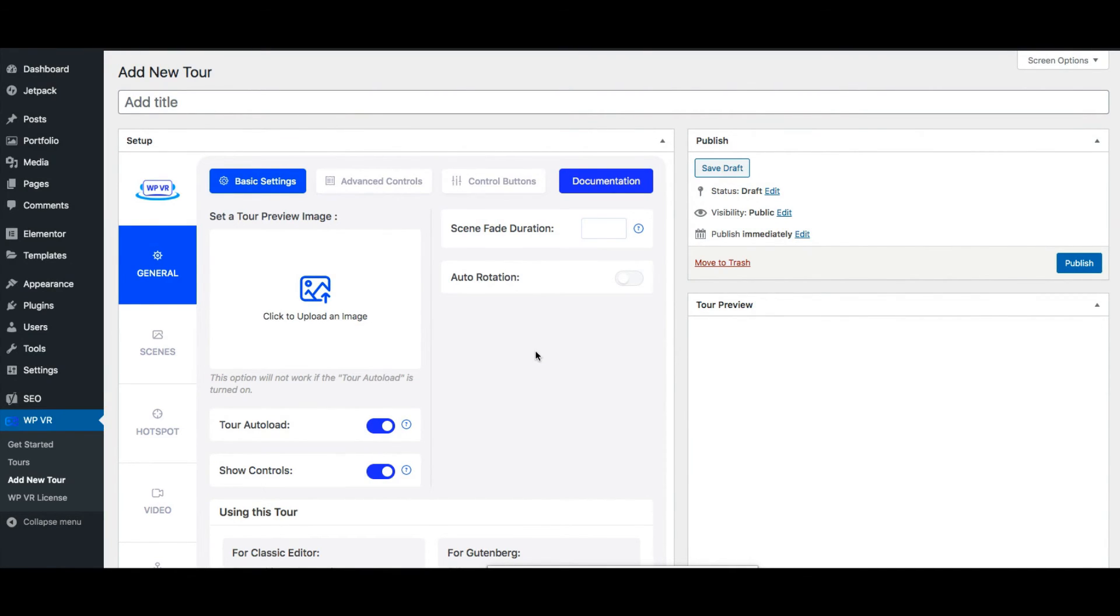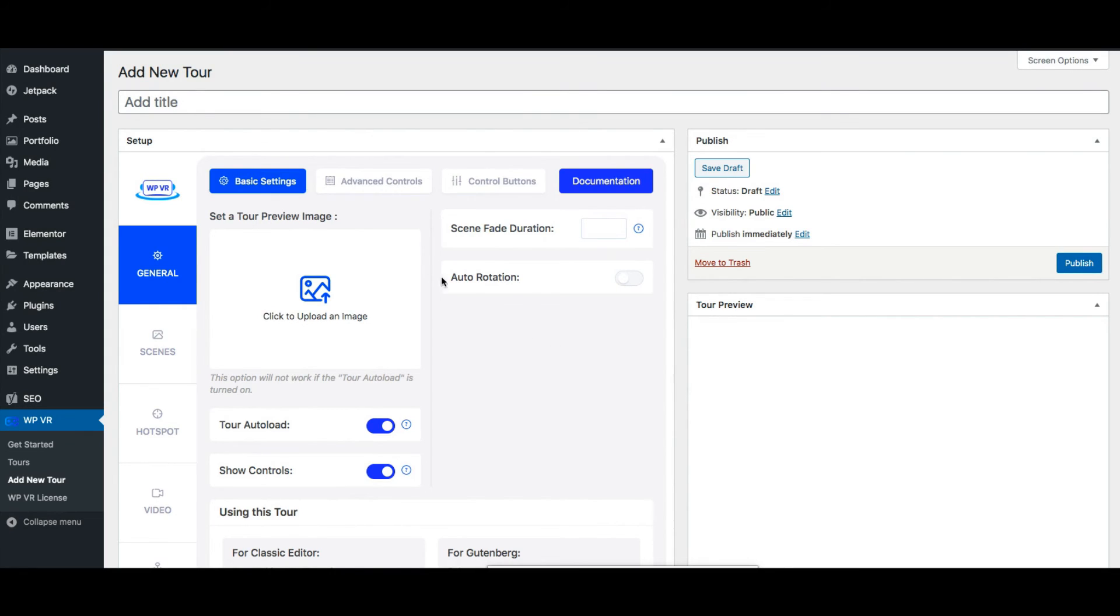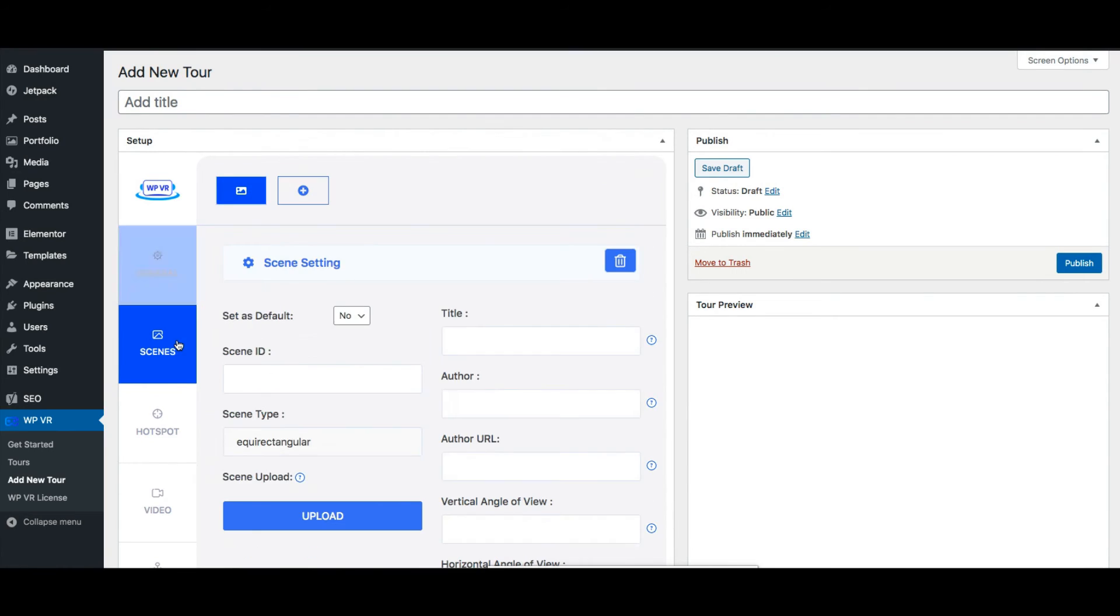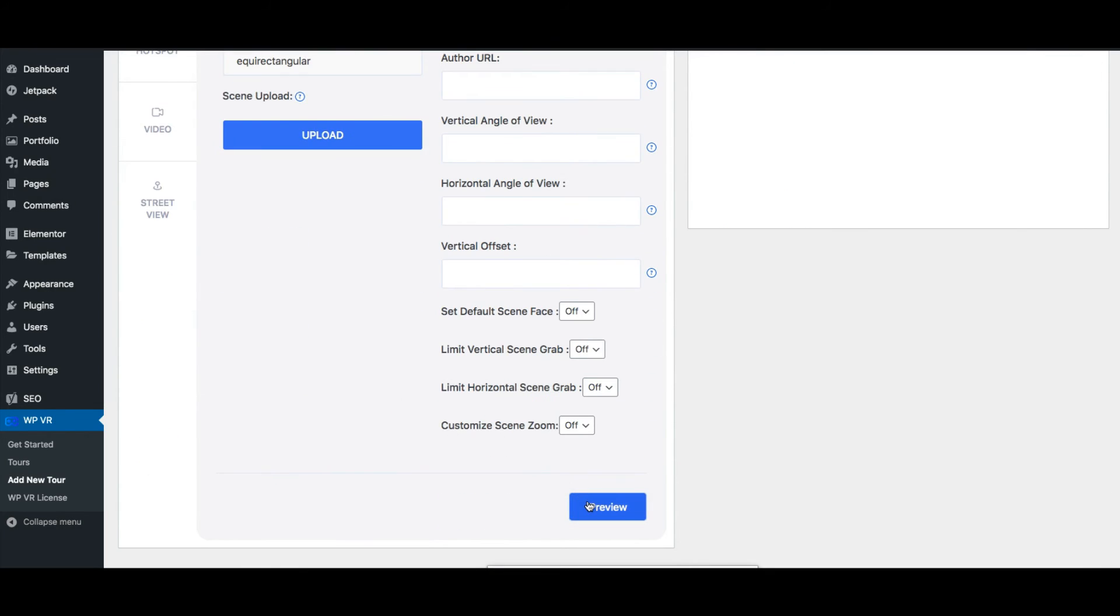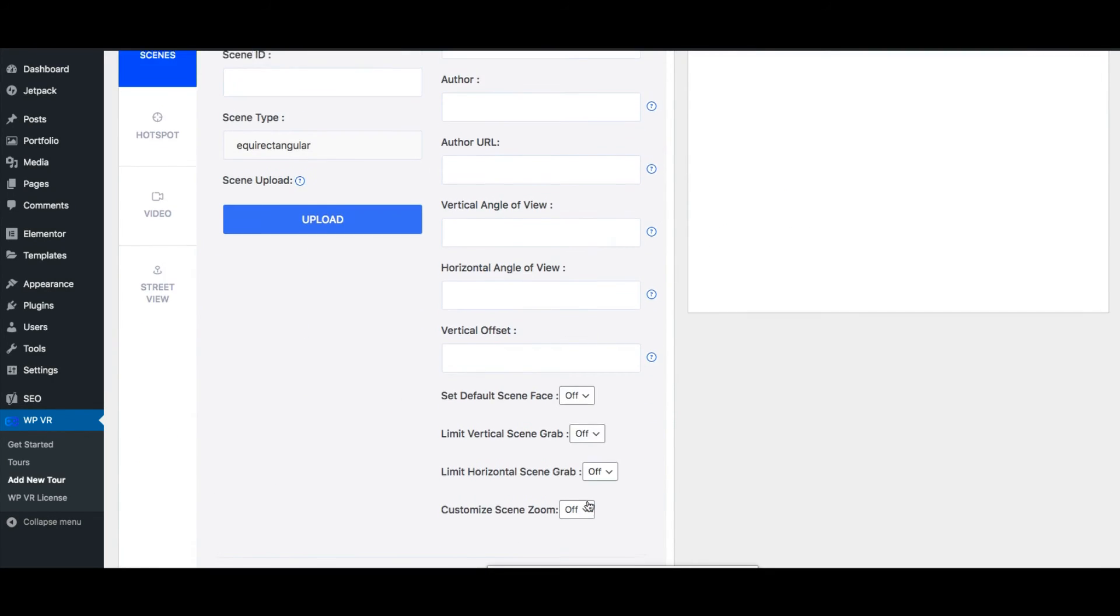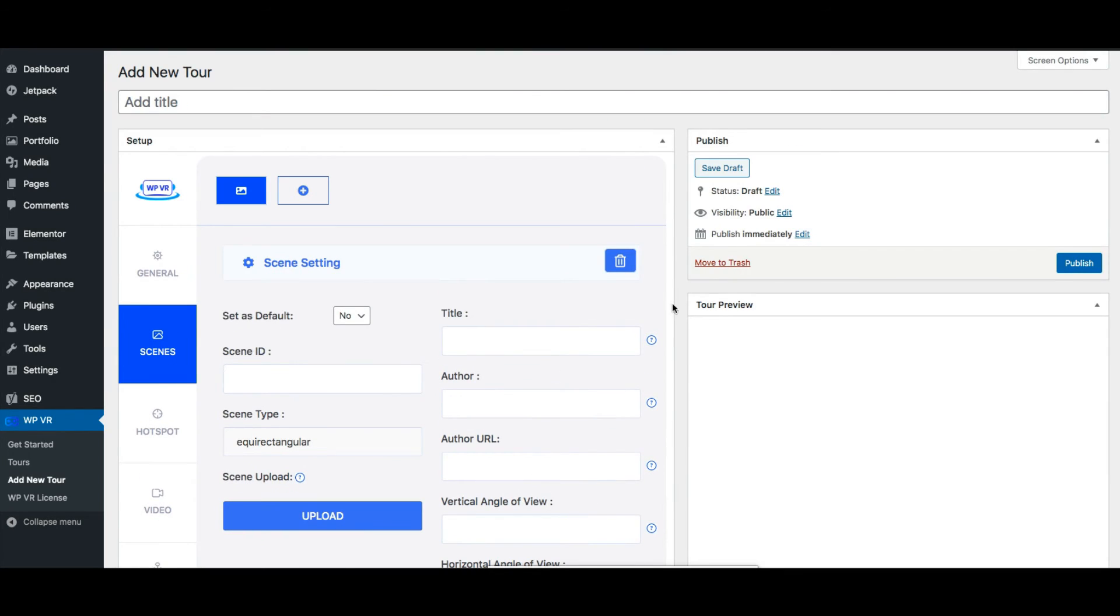To create a virtual tour there are very few things that are mandatory. The rest of the features are just optional to allow you to customize the tour. So all you need is to add a tour title, create one scene with a 360 panoramic image, assign it a scene id and set it as default. Then click on preview to see the tour and then publish.